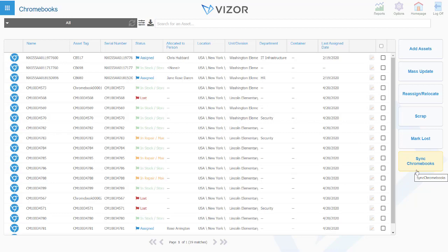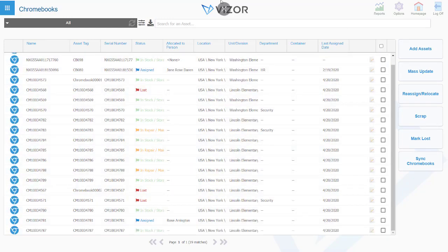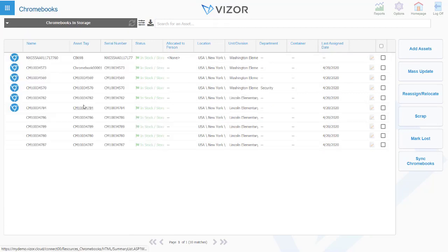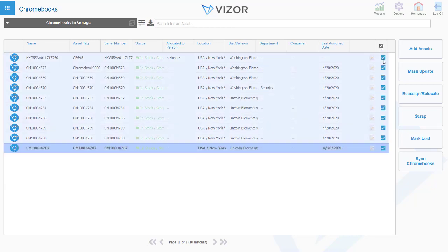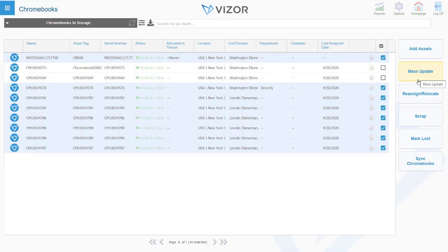One of the nice pieces of functionality we have within Visor is the ability to perform bulk updates on metadata relating to your Chromebooks. Here we could perform a search or run a query to select particular Chromebooks which we want to edit the metadata of. We can easily select all of those Chromebooks or individual ones within that query and then perform a mass update on the data associated with those Chromebooks.